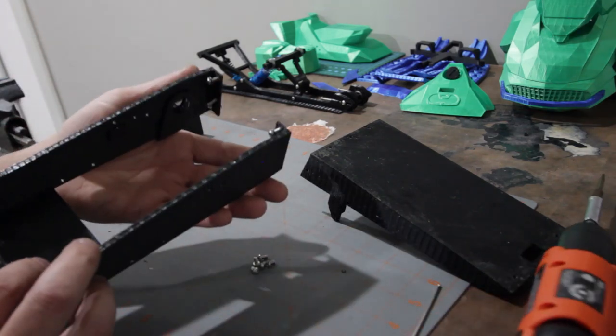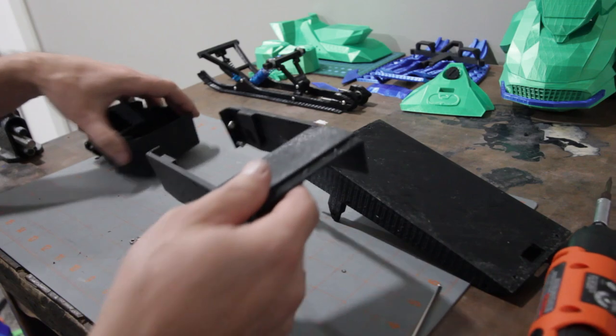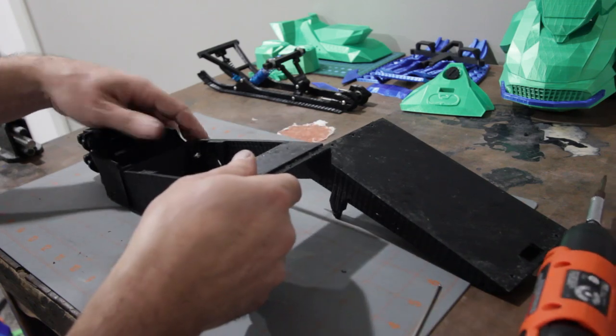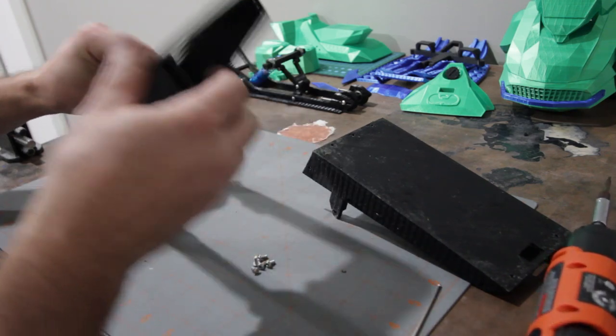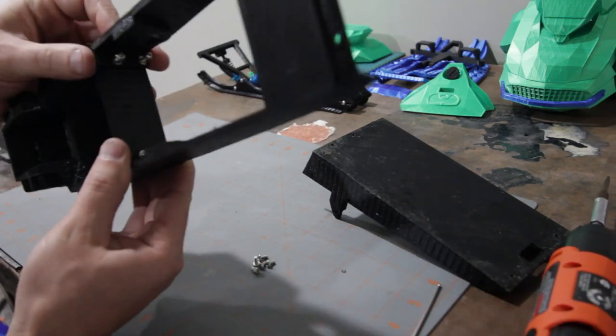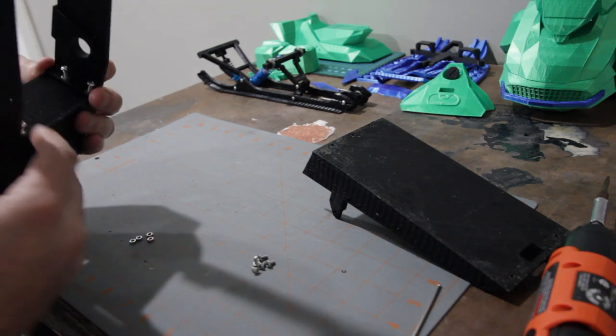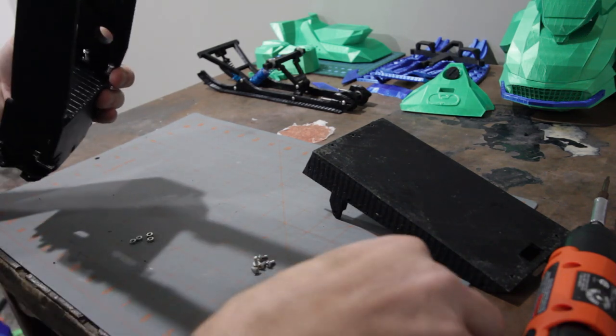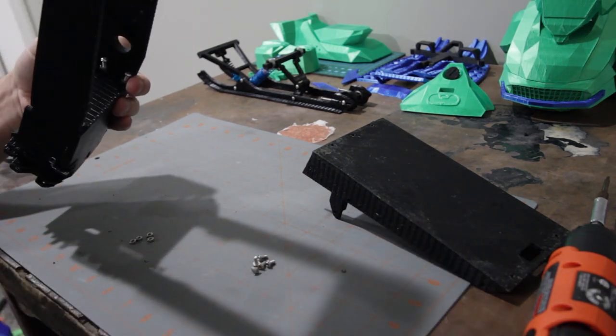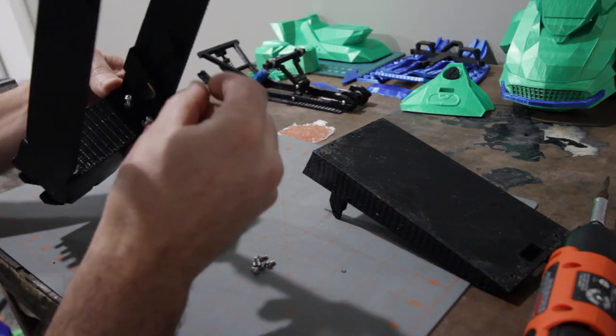Okay, so I've got those four screws. And then we're going to put it up against this front frame section here. And we're just going to tighten those down.